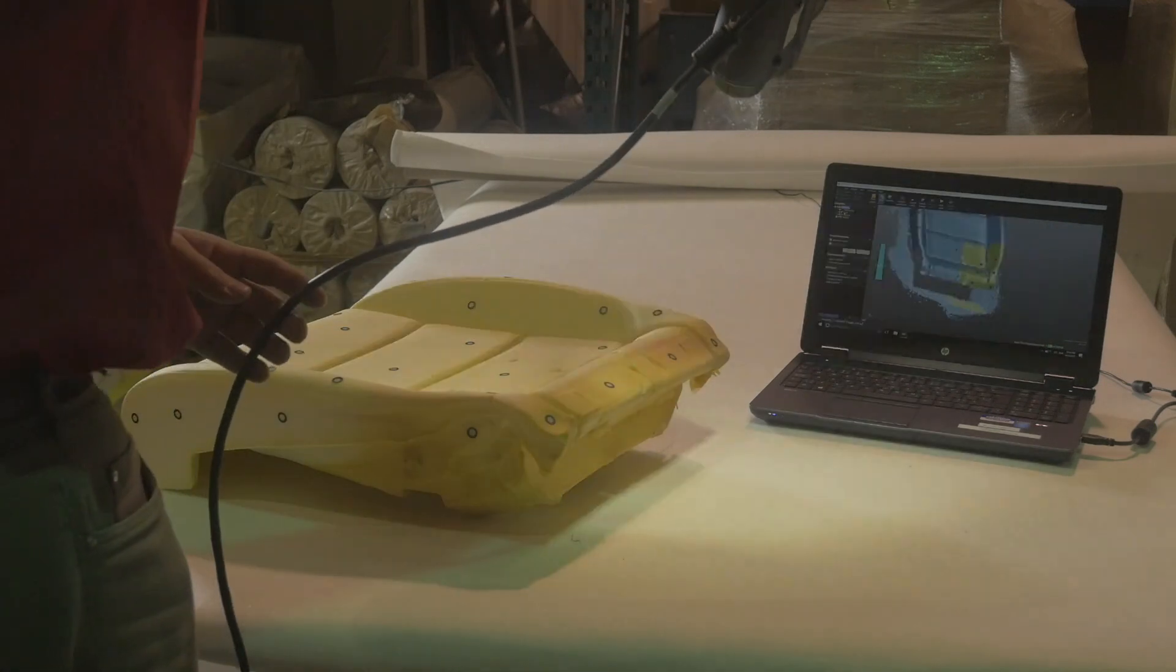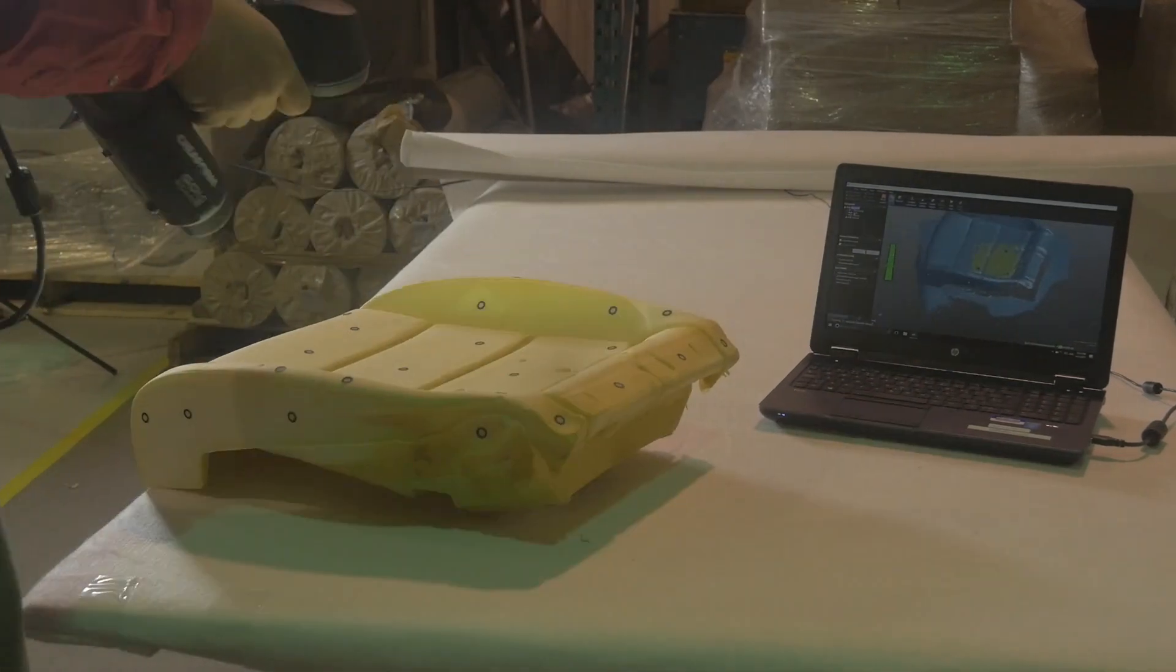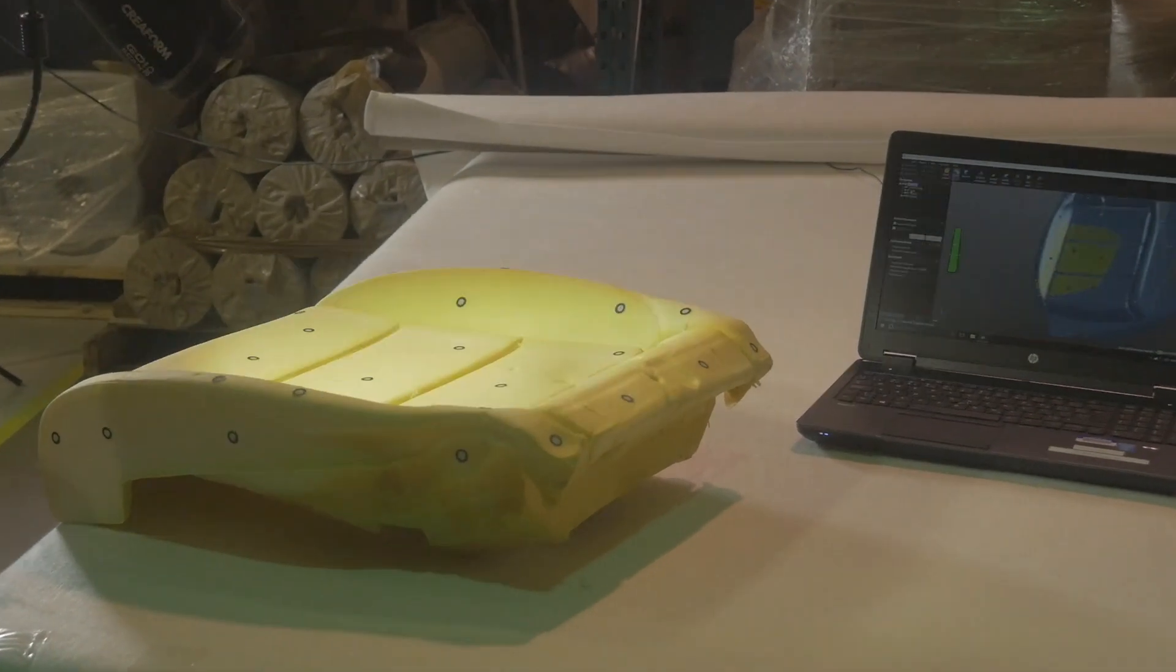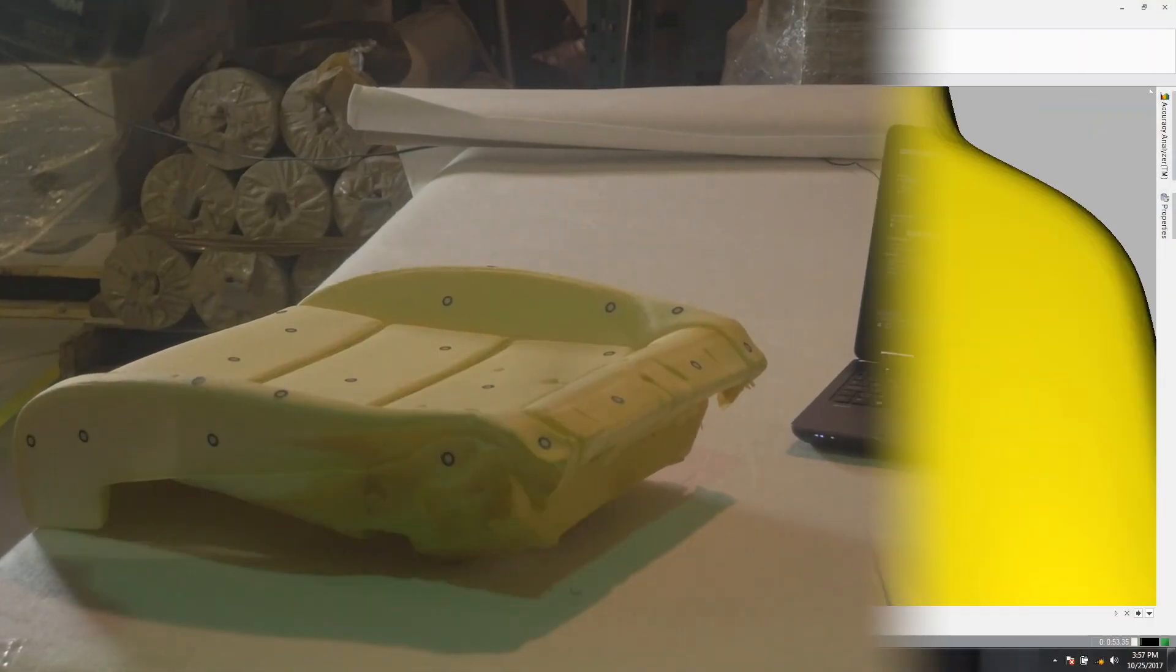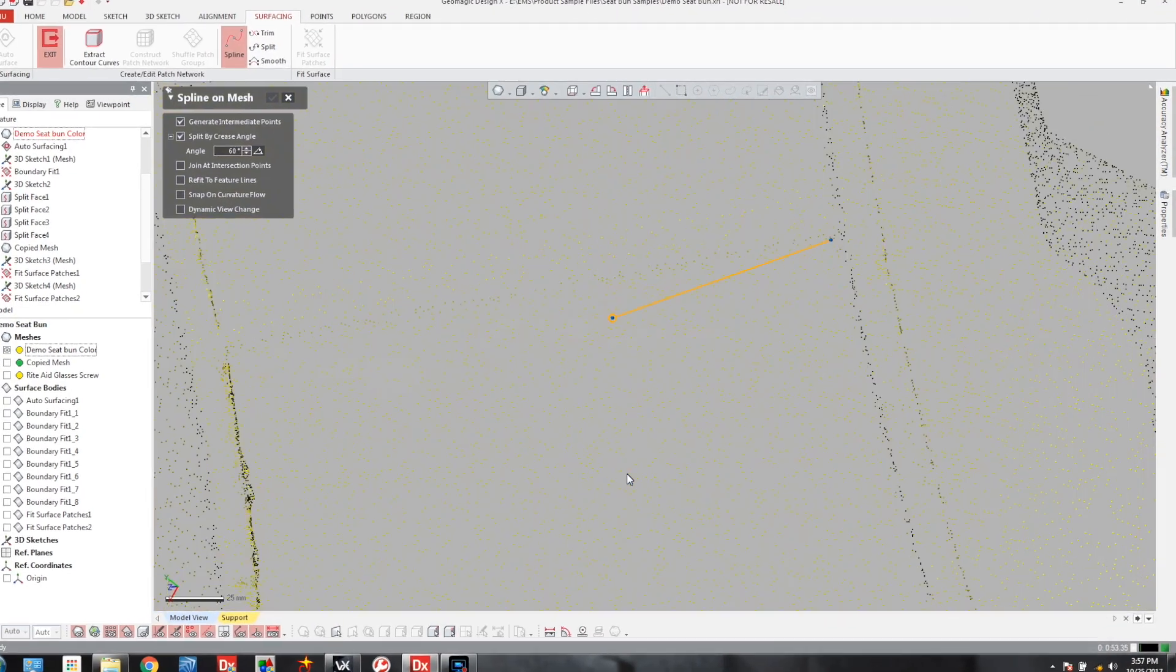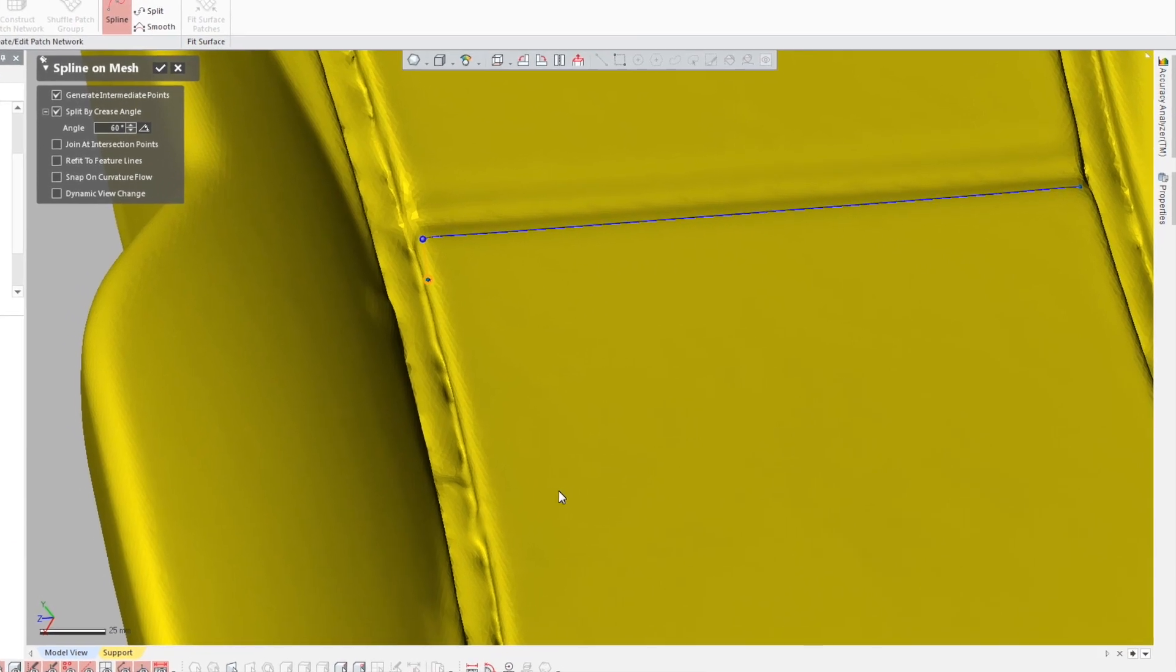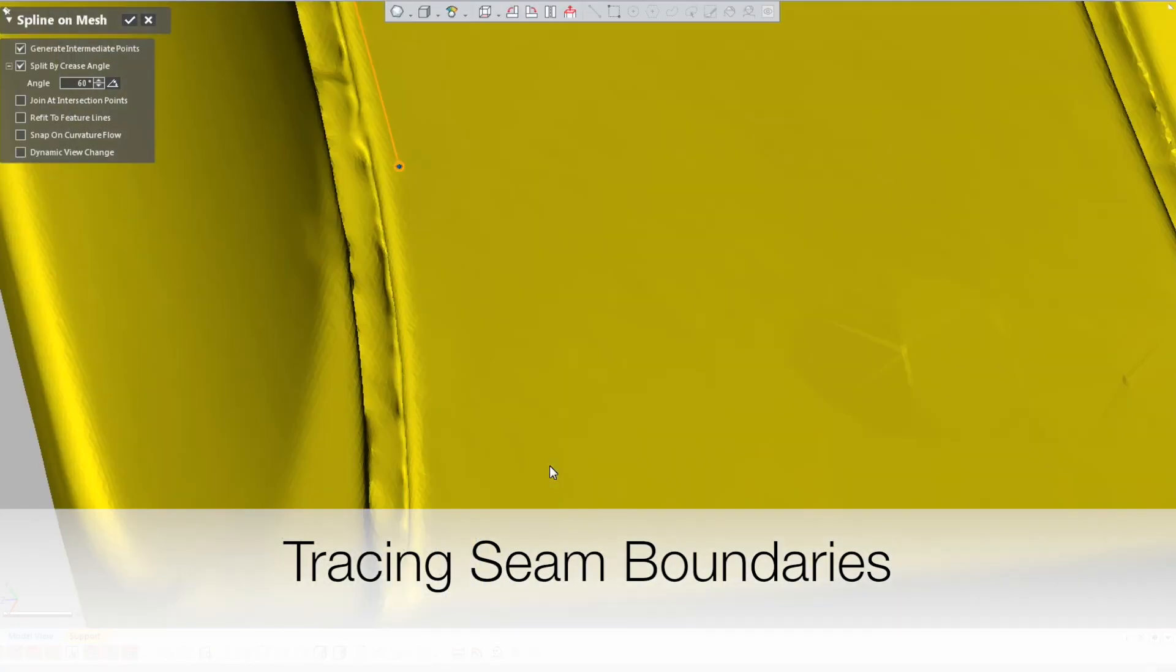Once we have the model fully scanned we can begin the second process of editing the model. Editing requires us to draw seam locations on the edge boundaries where we want these seams to be located.